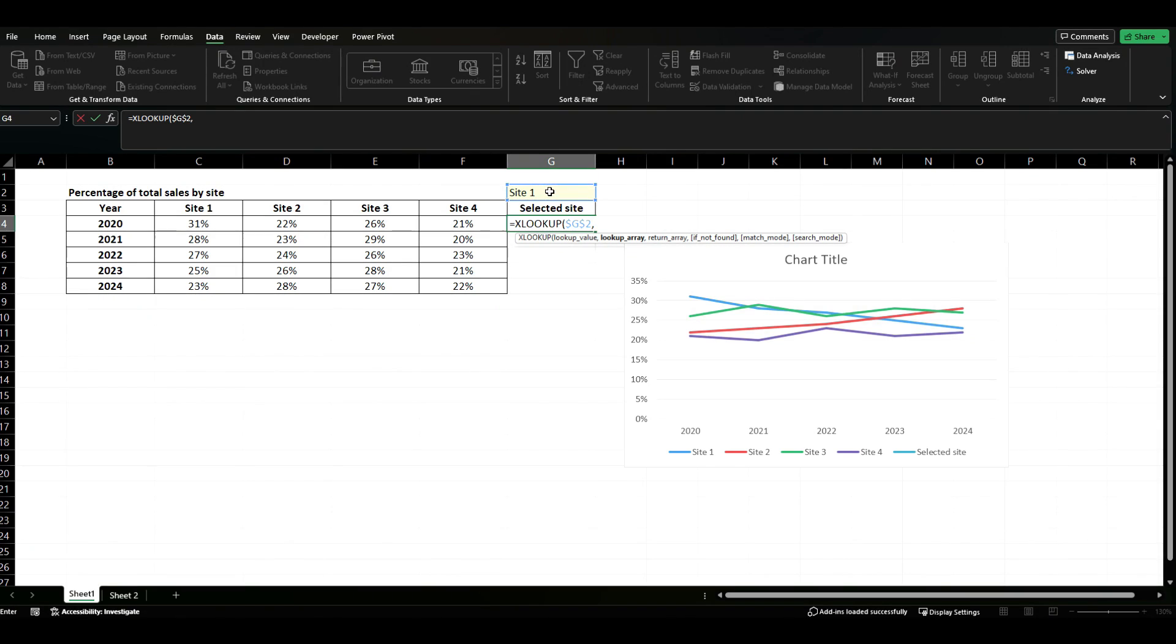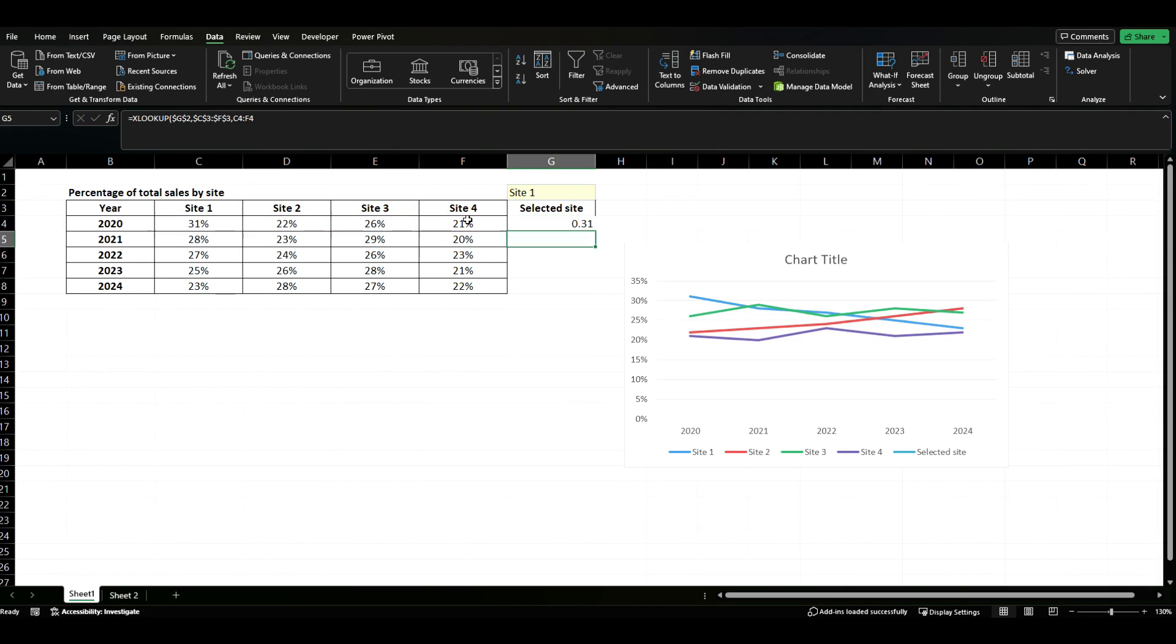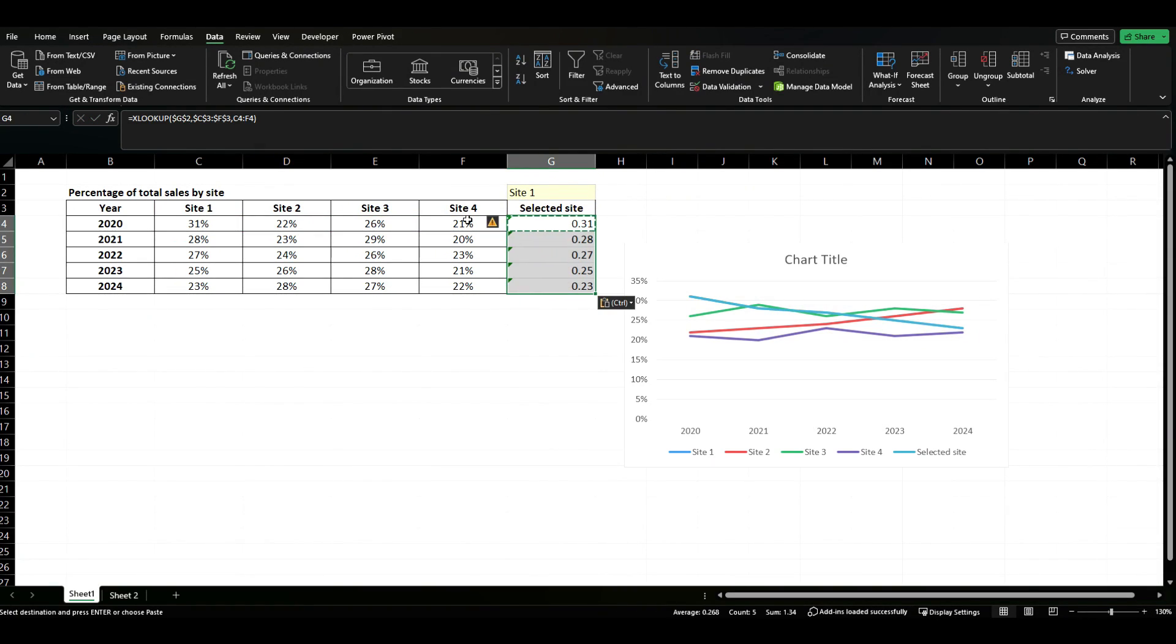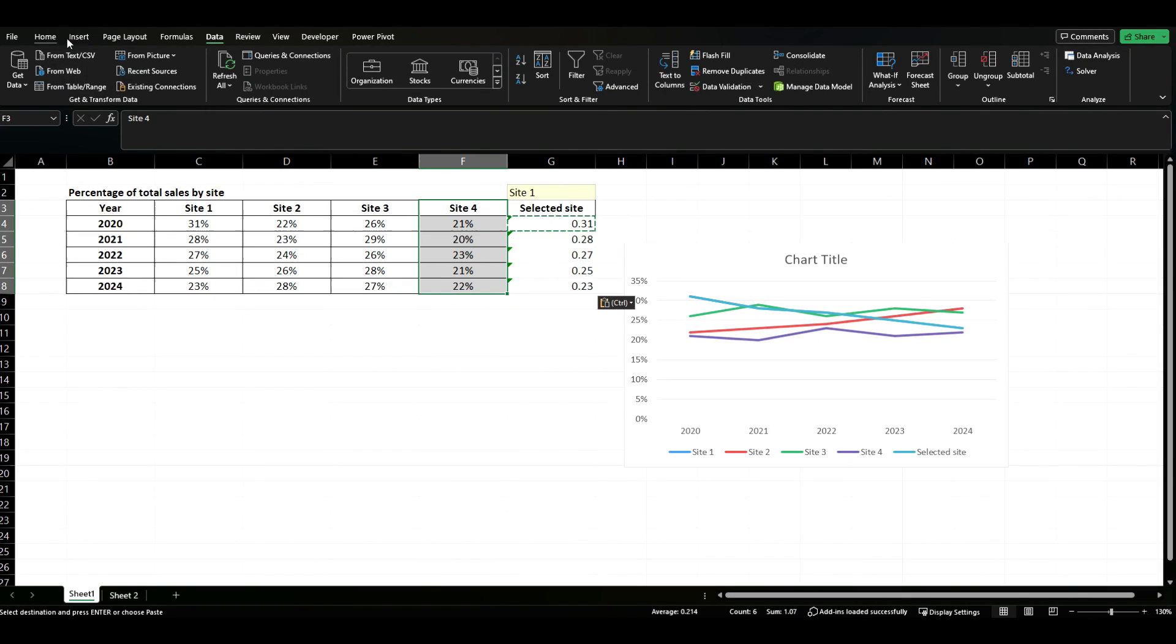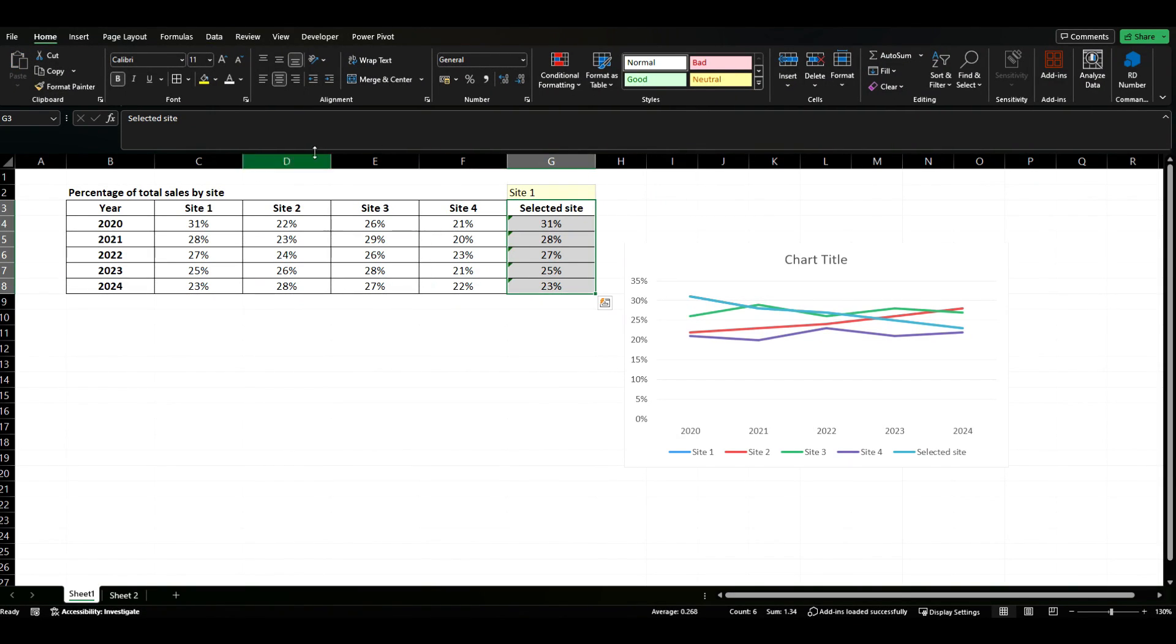We're then going to look up all our headings, again F4 to lock it, and then dynamically we want to select each year of data individually. So we're going to hit enter and we're going to copy this down.